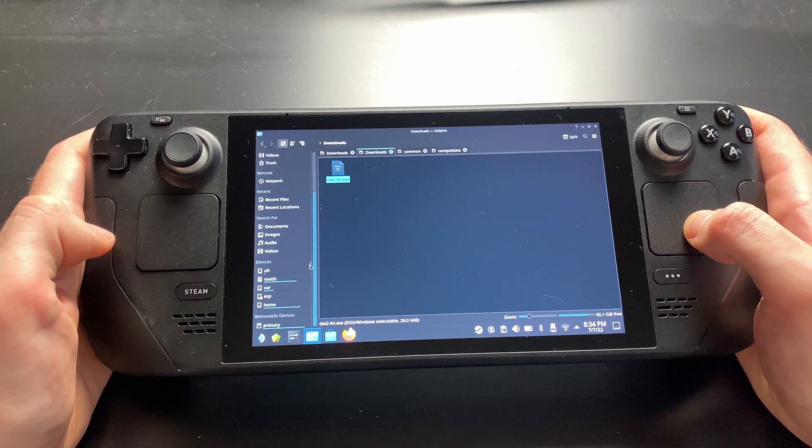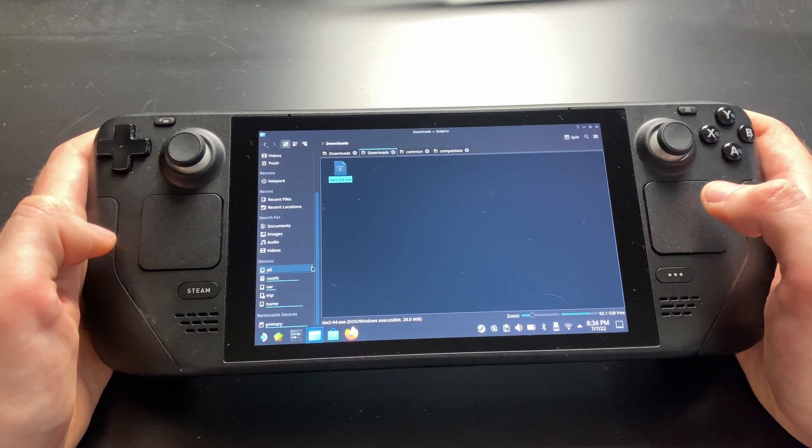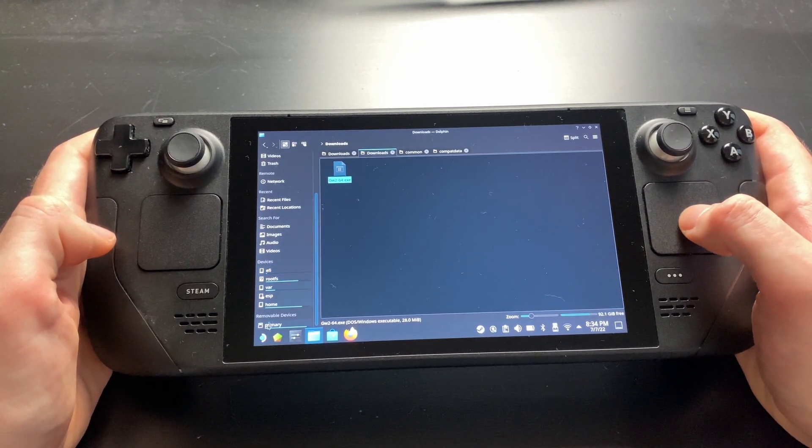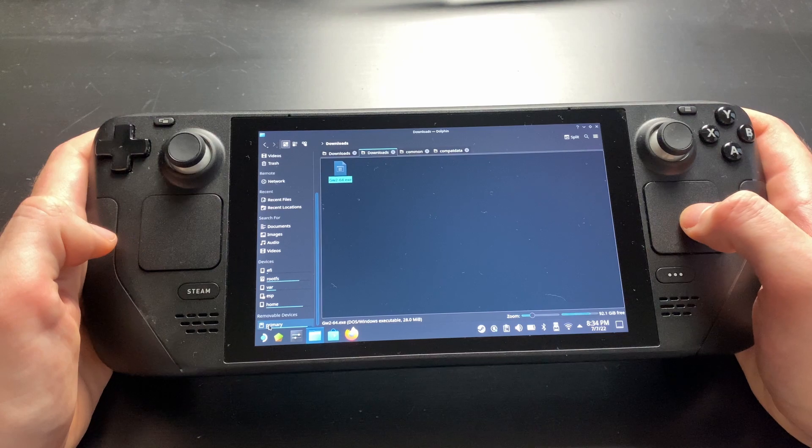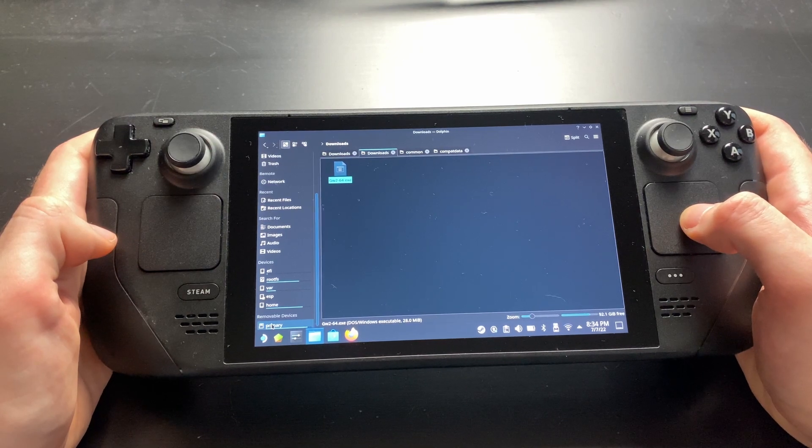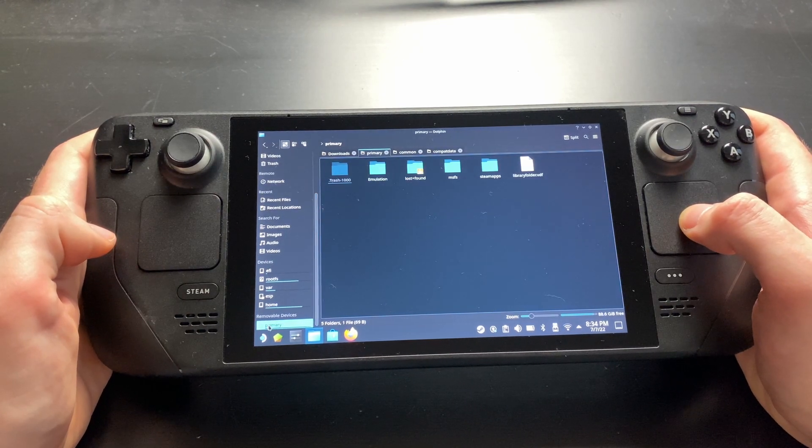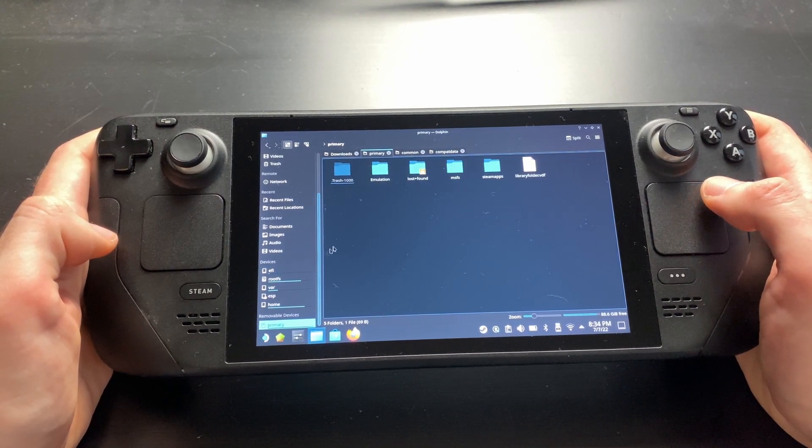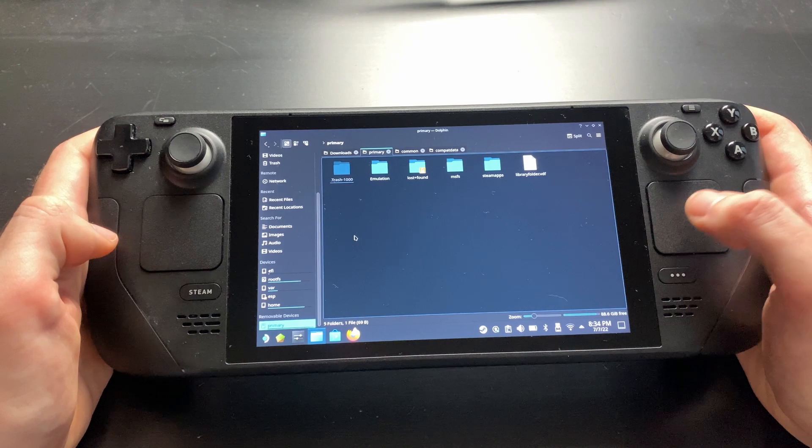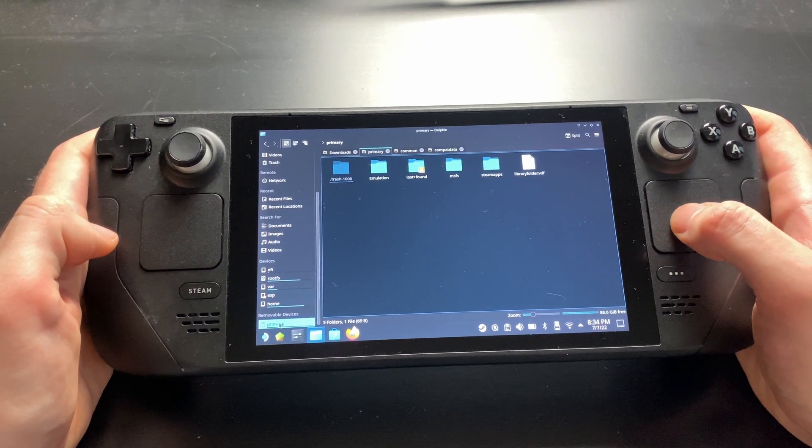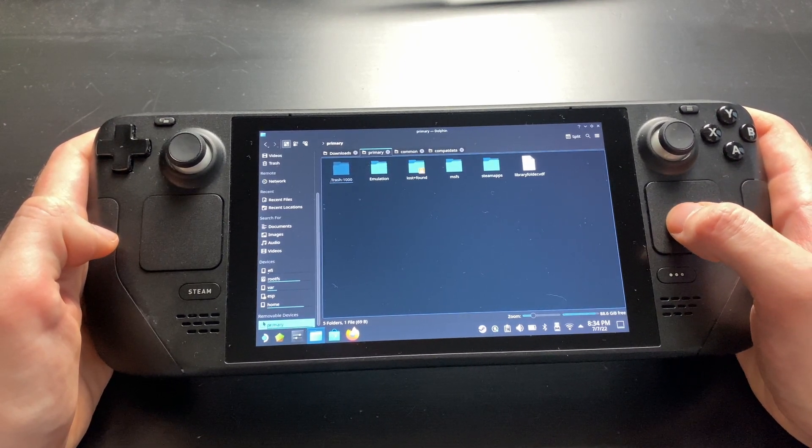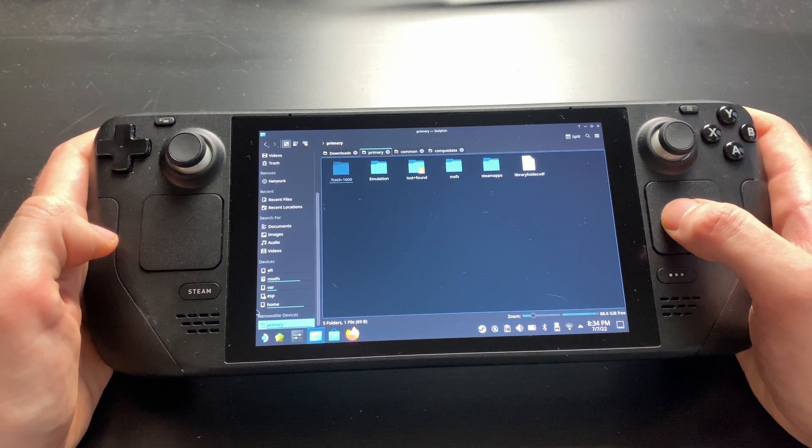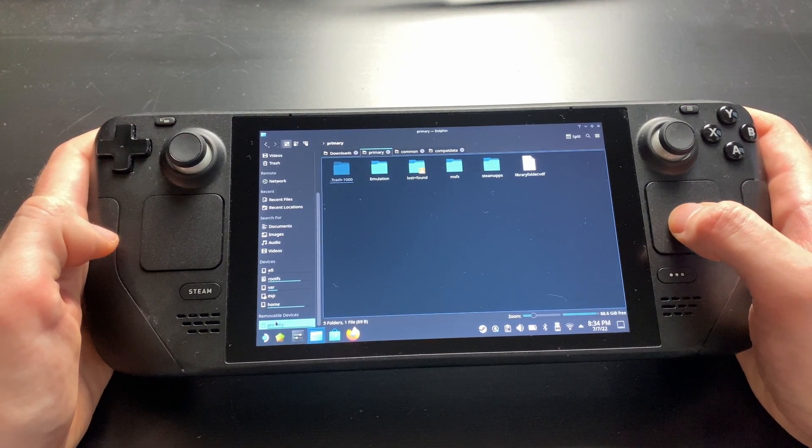For this guide, I'll install it onto the SD card. For this, we need to scroll all the way to the bottom on the left side of the file manager. The SD card should show up as primary under removable devices.